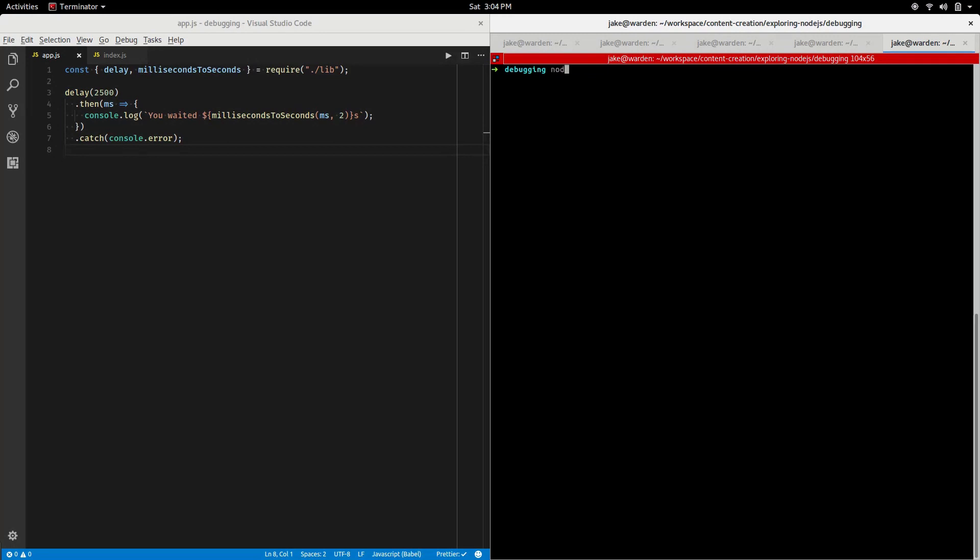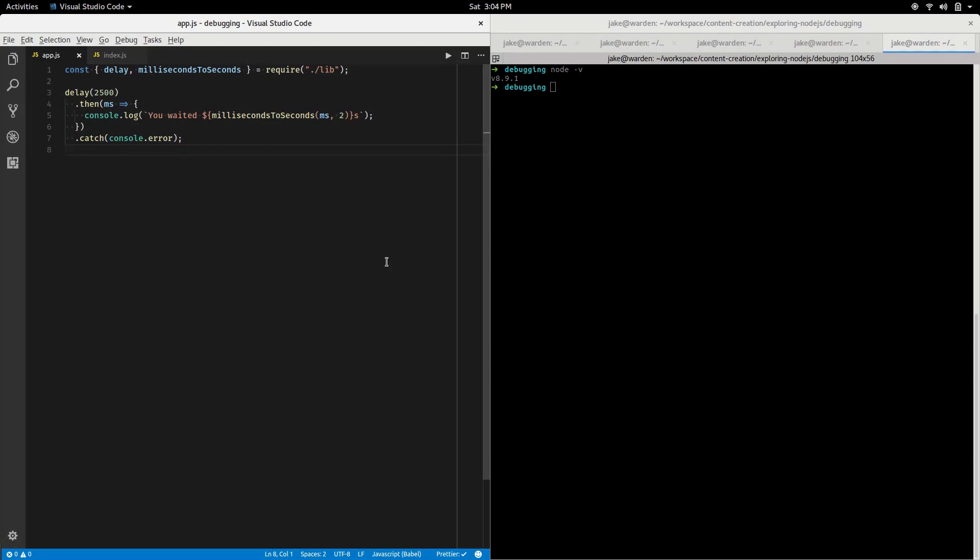I'm using Node 8.9.1, which is the latest LTS. For this version of Node and more recent ones, we'll just use the node inspect command. On the left here you'll see just a really simple app that I'm using.